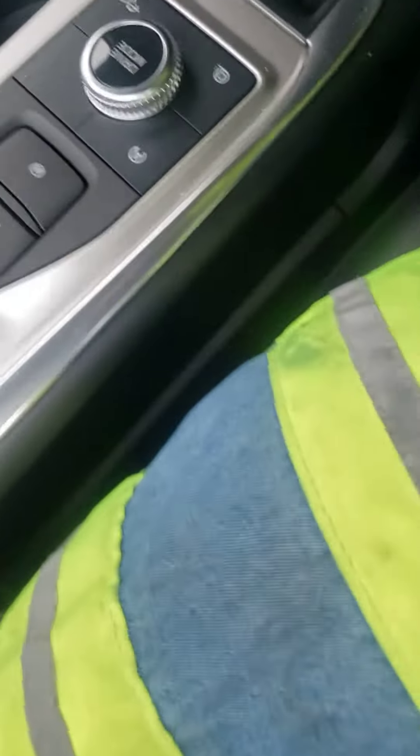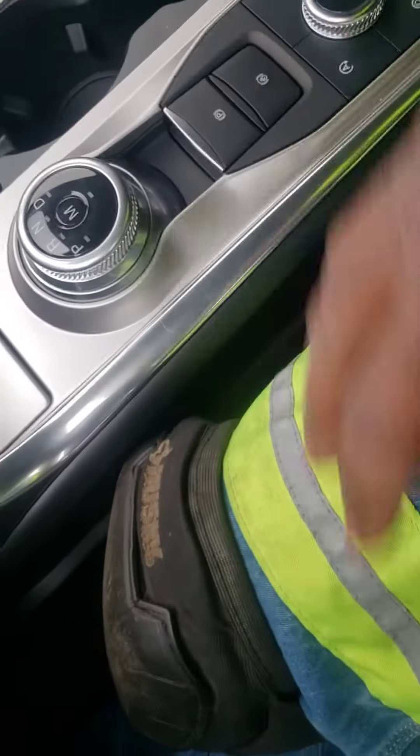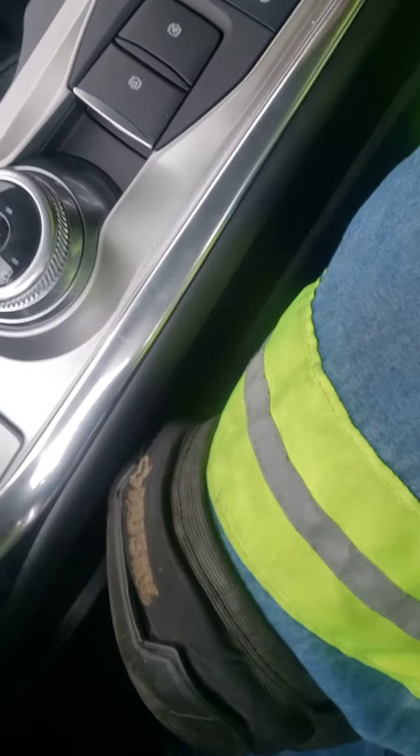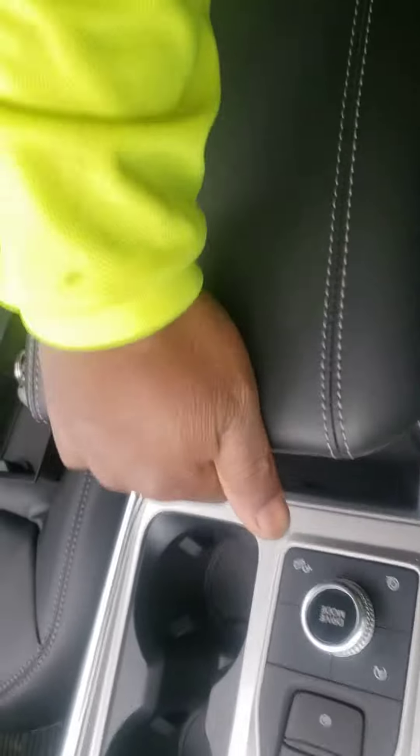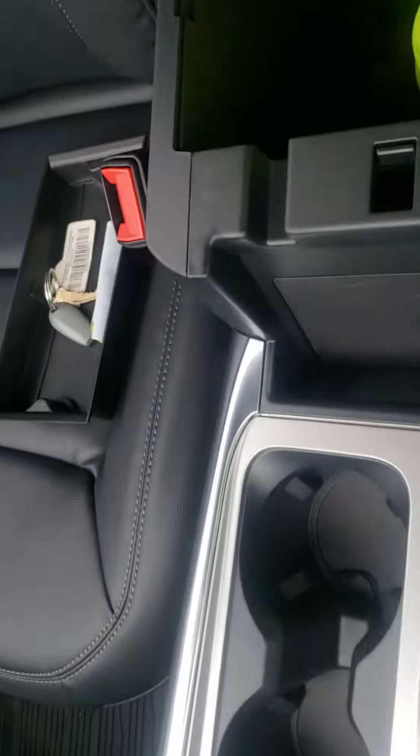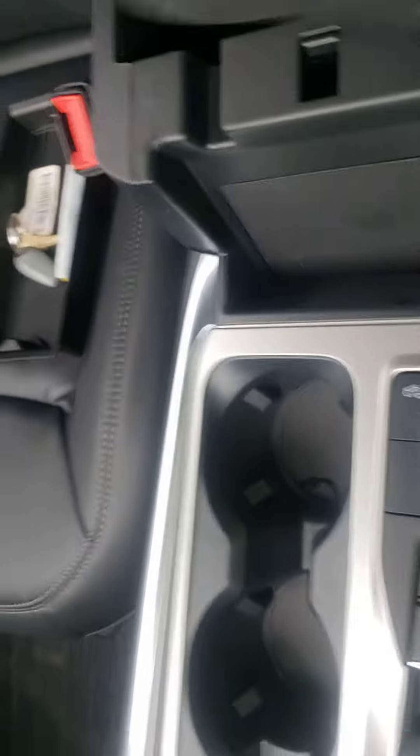Alright, we got a 2020 Ford Explorer that we have to put in neutral. We lift up the armrest, we have a mat at the bottom, you pick that mat up, and if you can see right here...